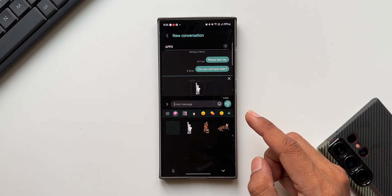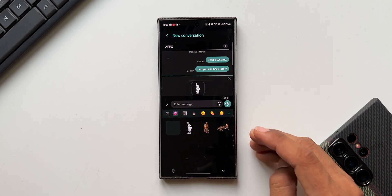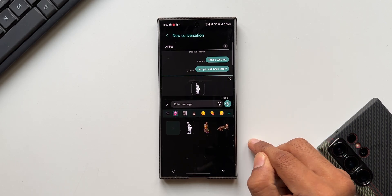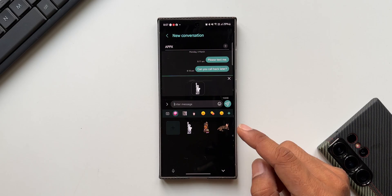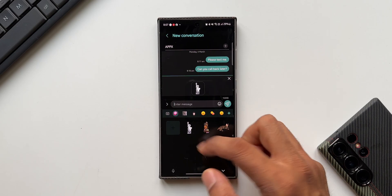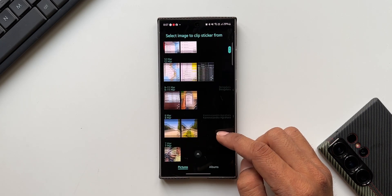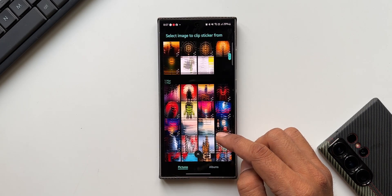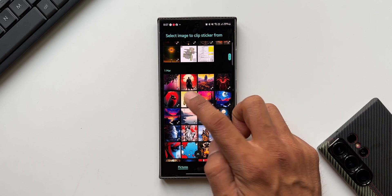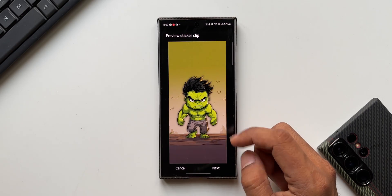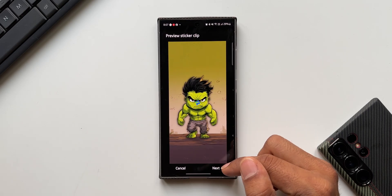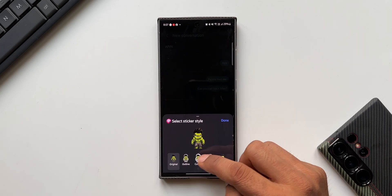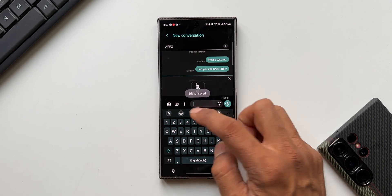Just tap on plus button, select the image on which you want to clip a subject or object. Instantly it clips it. Tap on next, select the effect that you want, tap on done. Now again tap on the emoji icon, select the sticker and send it across.